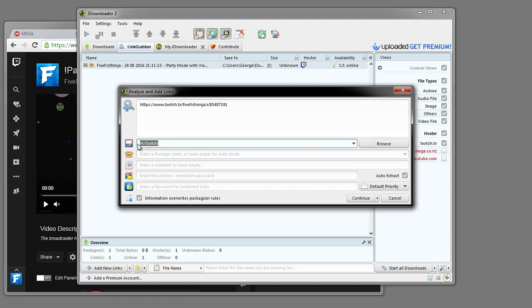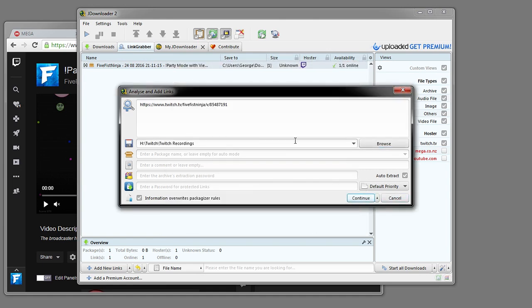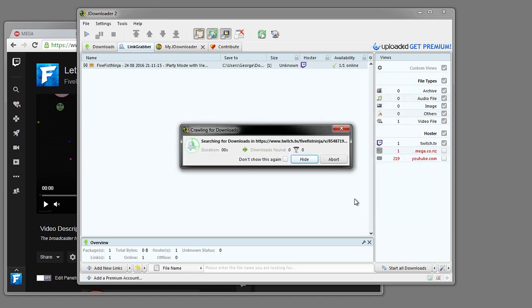Here is where you want to save it. Mine is already in the right place. I am going to put it in here, Twitch recordings, just so it puts them all together in one place and I know where they are. And now you can go ahead and press continue.